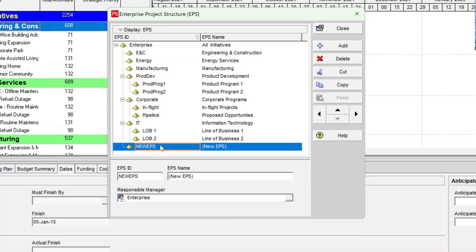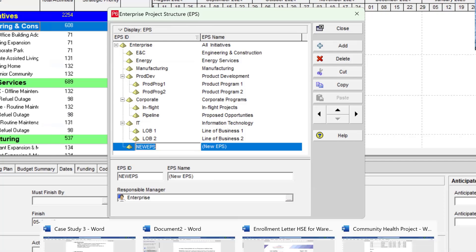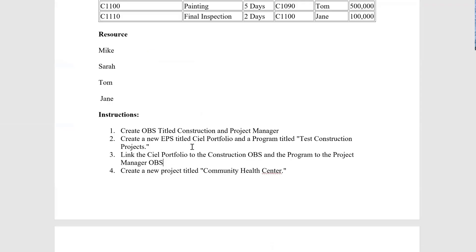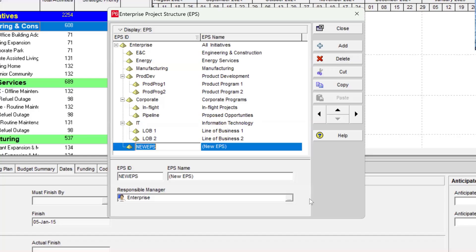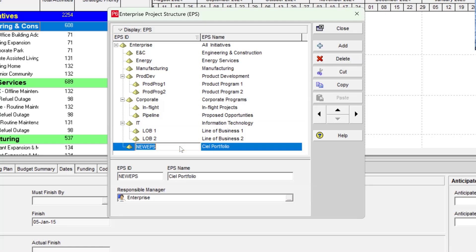In order to create my enterprise project structure, I click the Add button. When I click Add, it creates a space for me to enter my new EPS. I go back to the brief to confirm the name — instruction two says to create an EPS titled CL Portfolio. So under the EPS Name column, I paste CL Portfolio, and under the ID I use the initials CP.